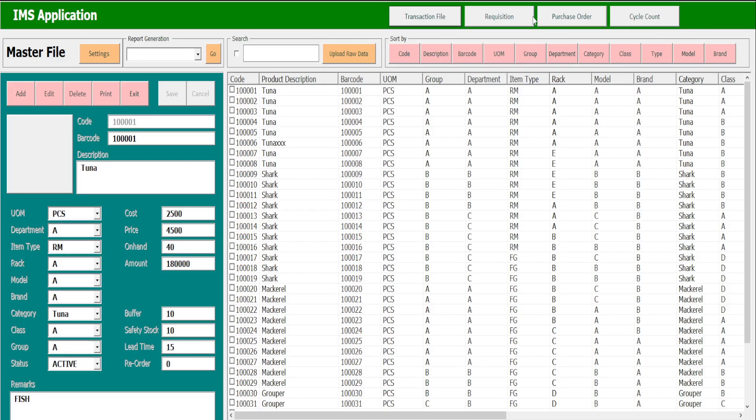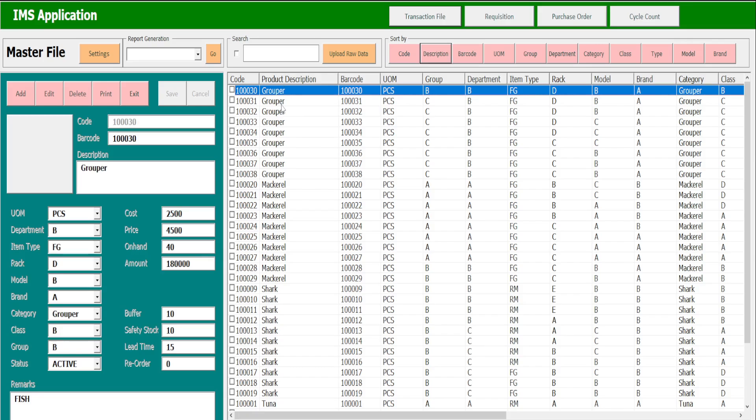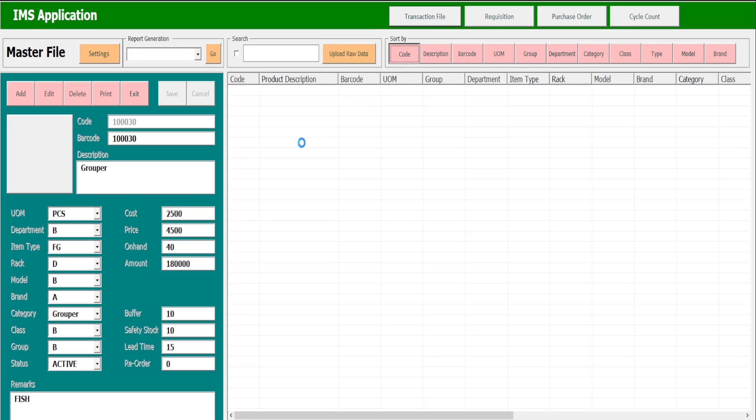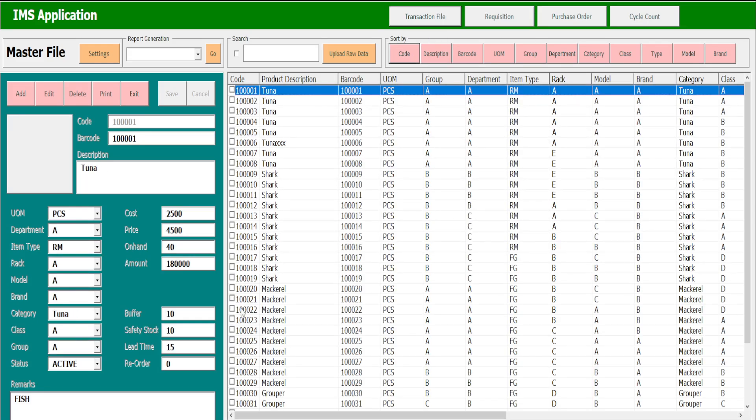For example, if I click the description, the search process by description is working. Sort by code and the sequence for the code is also working.